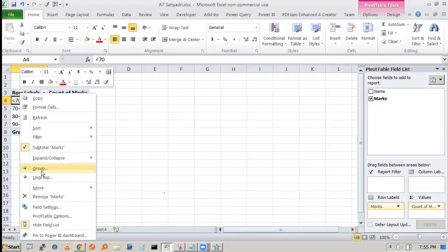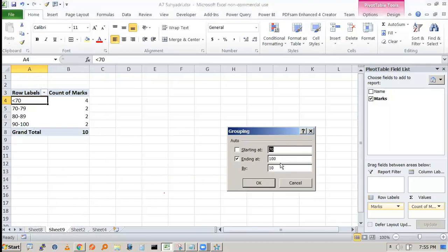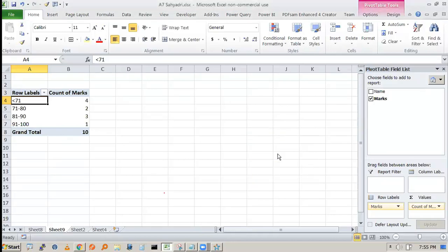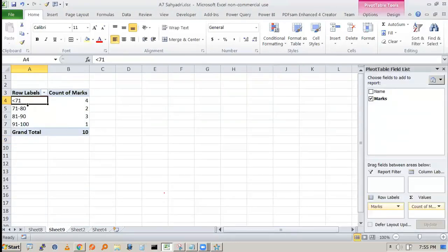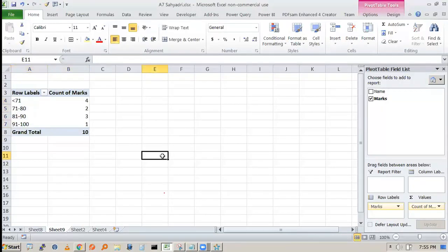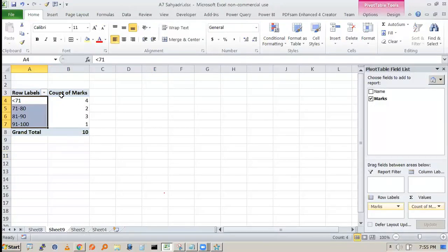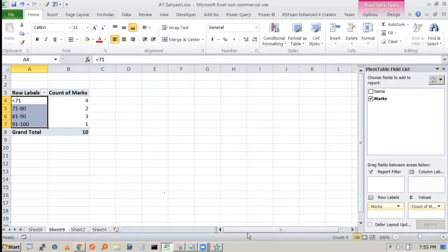To get a 'less than' category, change the starting value to 71 instead of 70 and press OK. Now you get groups: less than 71, 71–80, 81–90, and 91–100, with counts of 4, 2, 3, and 1 respectively. This demonstrates how to create a frequency distribution using pivot table.